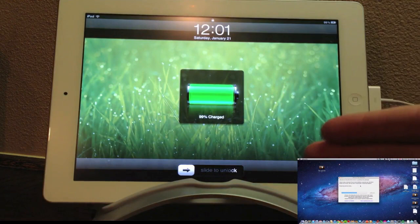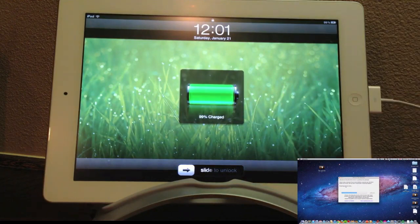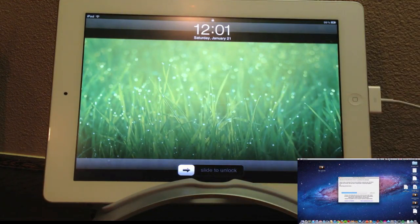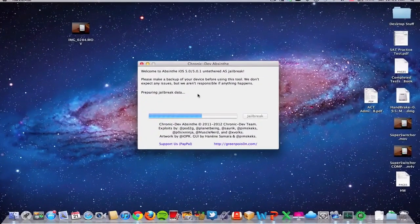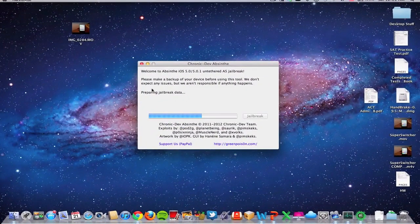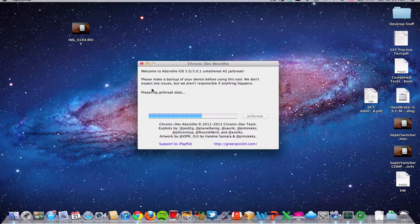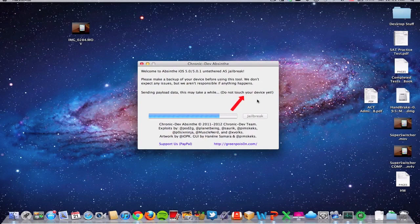So there it is. The device has rebooted, but don't touch it yet, because if you look on the screen right here, the fourth step will say do not touch your device. It's really important that you do not touch it. As you can see, there's that red arrow. It's very important.